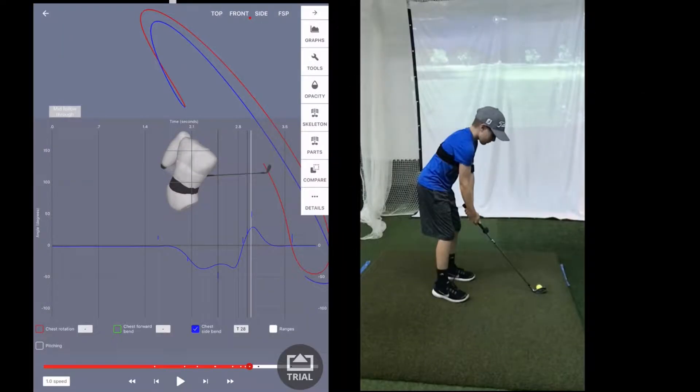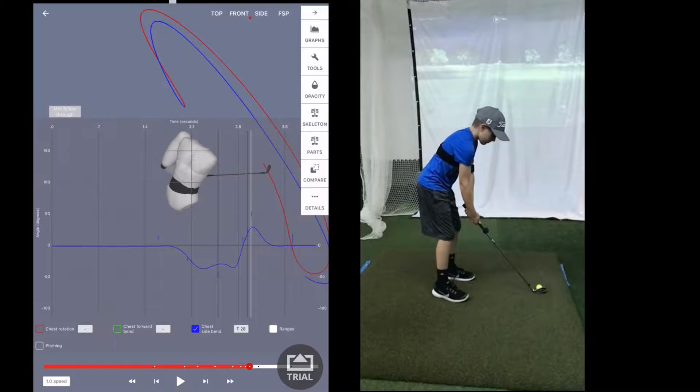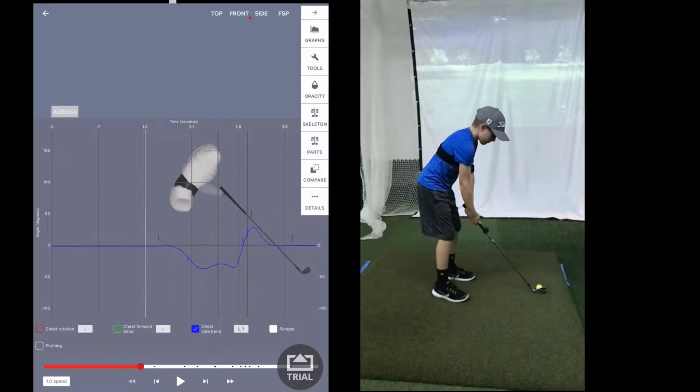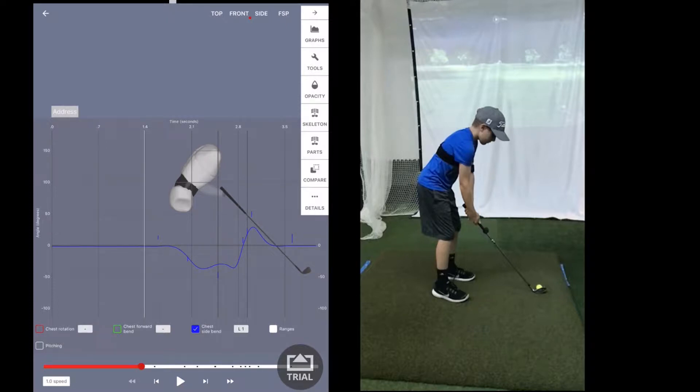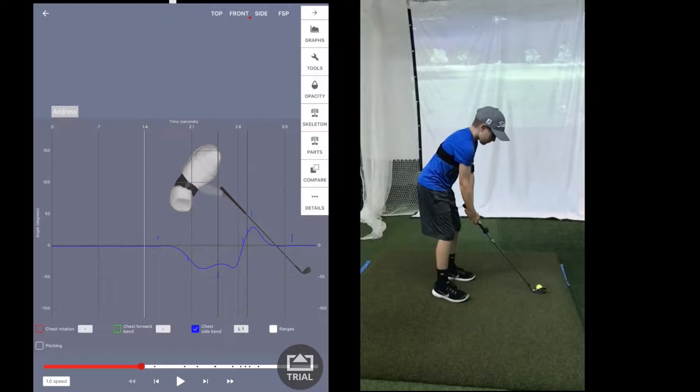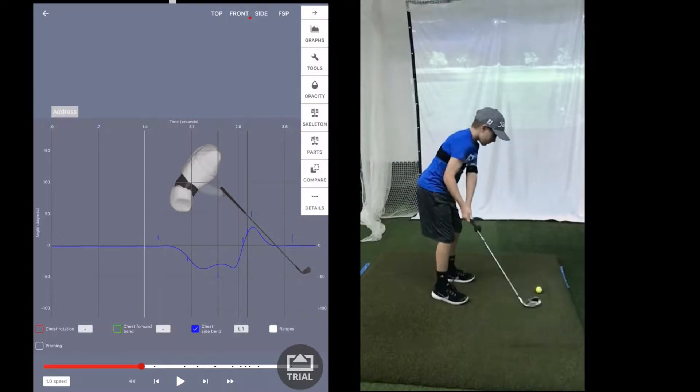All right everybody, Scott Hogan coming to you here. Today we're going to use some 3D technology to analyze a swing that I see very common and that's your kind of classic over-the-top swing. So we're going to play the swing through. You can see we're using 4D motion on the left and we've got the swing pulled up on the right with video.